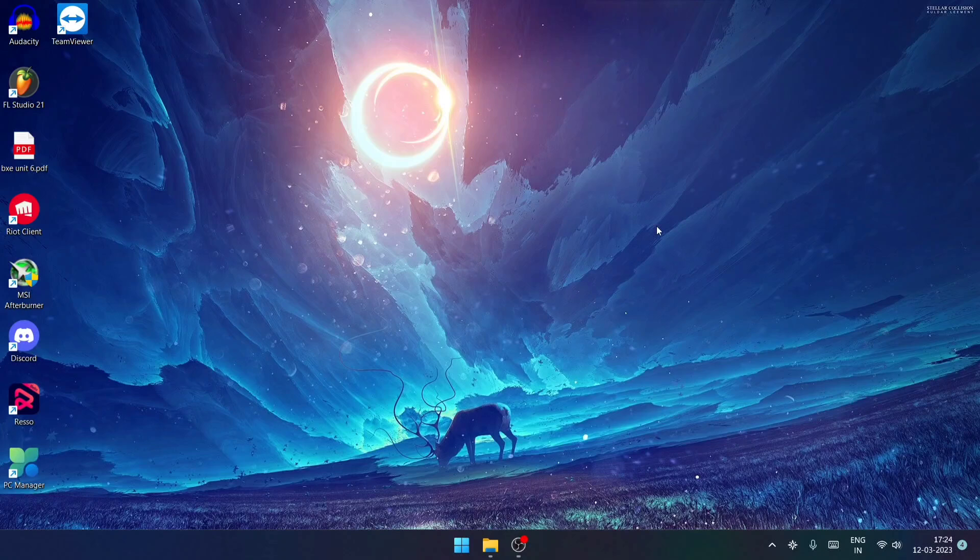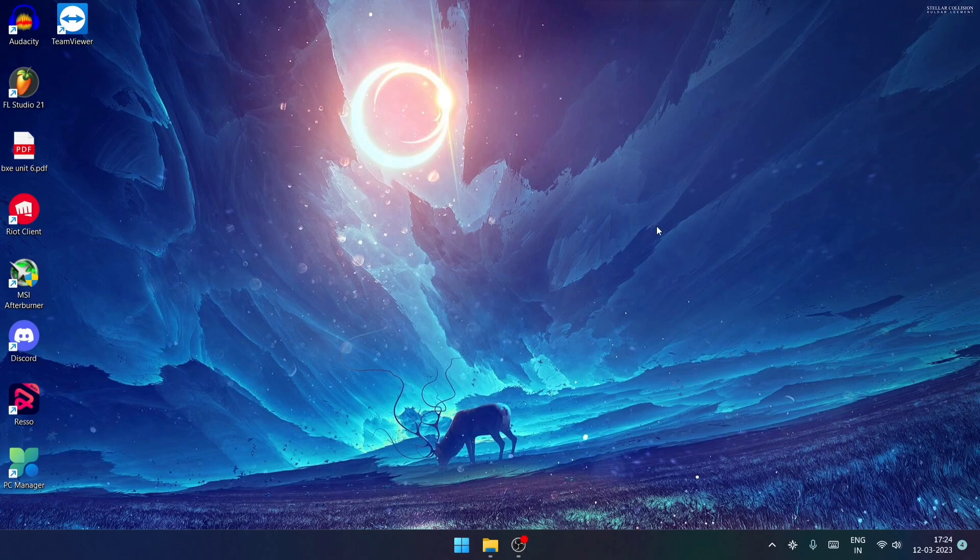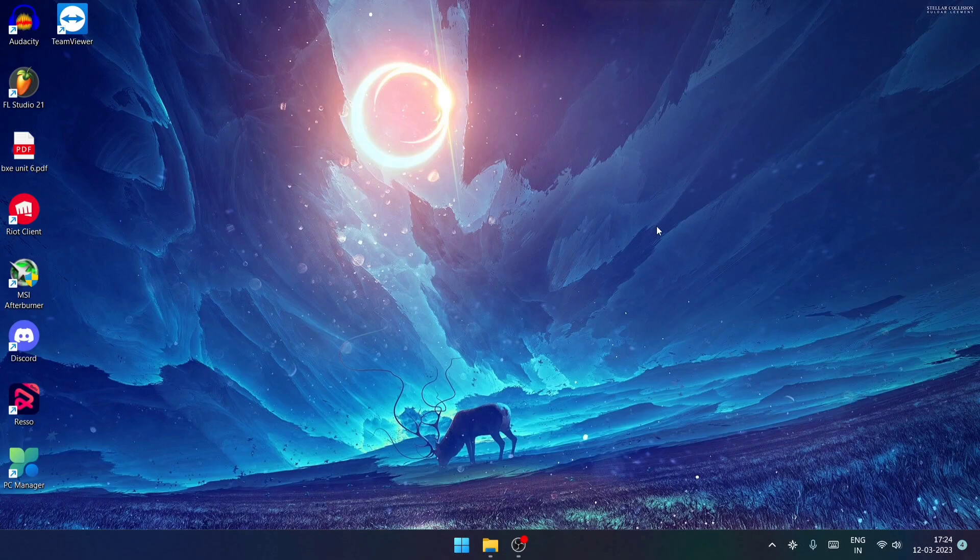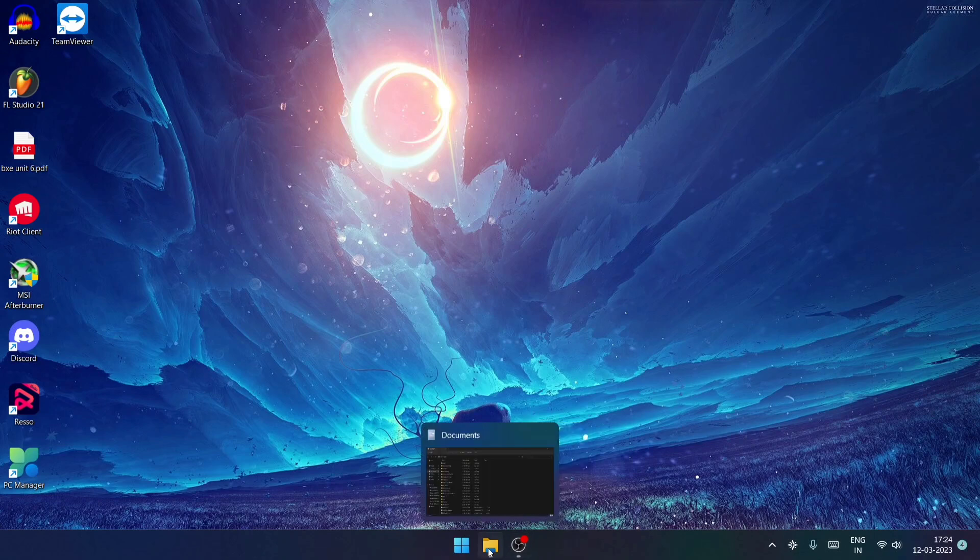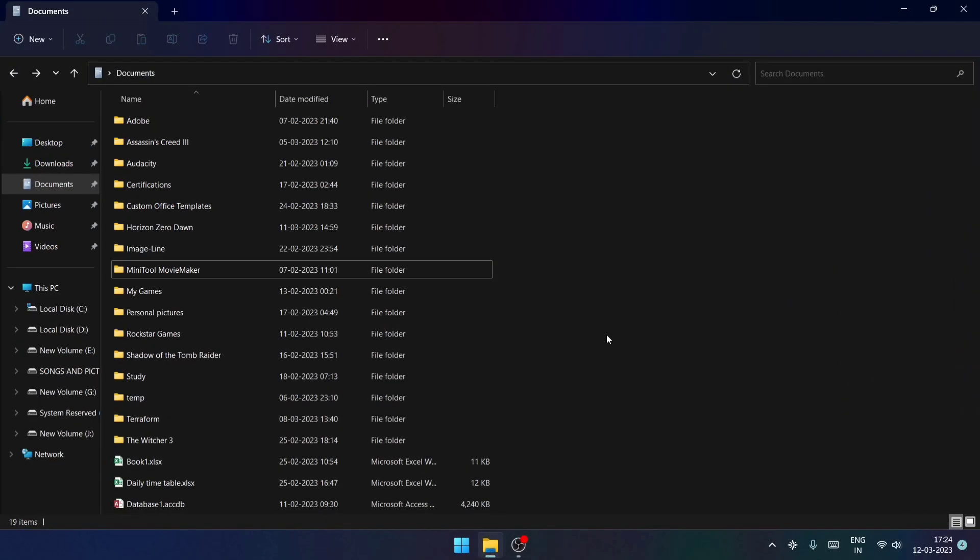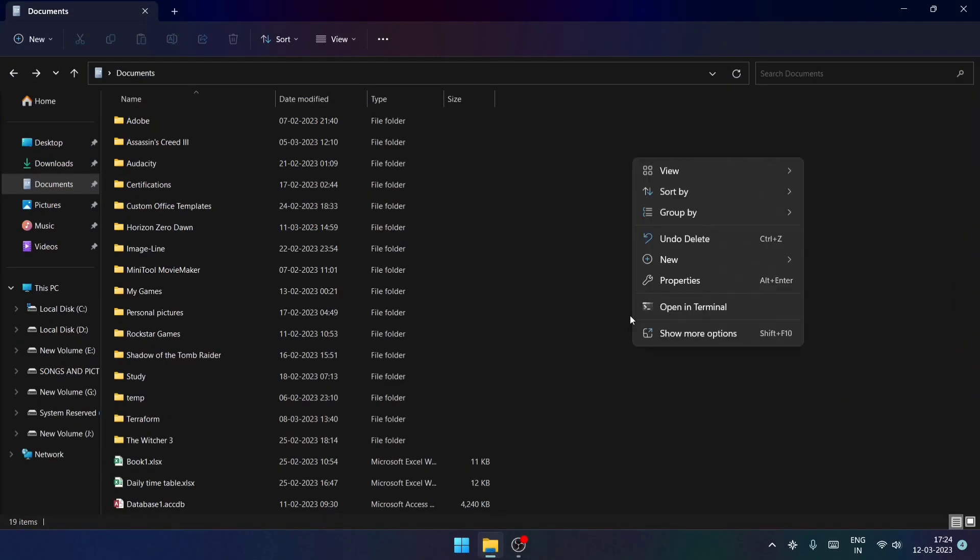Hey guys, welcome back to my channel. Today we are going to learn about list variables. Basically, we are going to create a variable of type list and then try to output it onto our console with the help of Terraform output. So without wasting any time, let's begin.